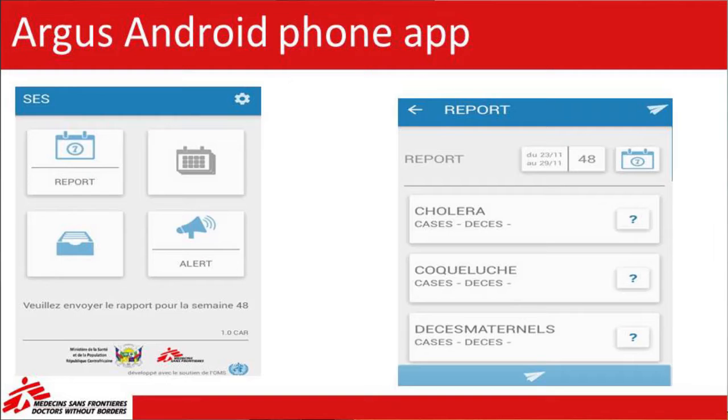This is a snapshot from the app, where you have the report section, an archive, and also the ability for healthcare staff to send an alert. They fill in all 20 diseases, and at the end they click to send it. It is then transmitted as individual SMSs.